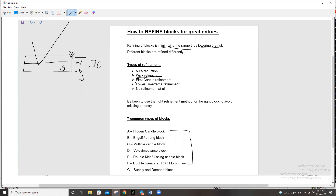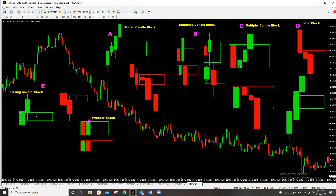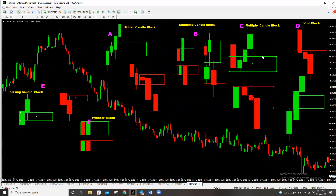The third refinement is the fast candle refinement, and it's specific to the multiple candle block. When you have a buying multiple candle block with three candles covering one, you minimize your block to just the first candle. Your buy will be at the top of that first candle and your stop loss at its bottom. For the sell, it's still the first candle — minimize to that, with your sell limit at the top and stop loss below.